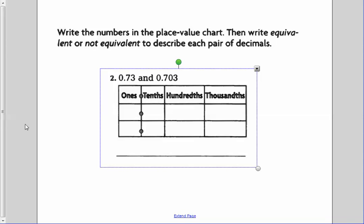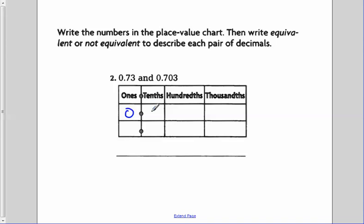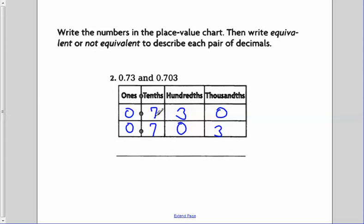For our next one, write equivalent or not equivalent. We've got zero and seventy-three hundredths: a seven in the tenths and a three in the hundredths. And then zero point seven zero three: zero in the ones, seven in the tenths, zero in the hundredths, and three in the thousandths. Looking at these, I've got a three in the hundredths on the top and a zero in the hundredths on the bottom — these are not equivalent.